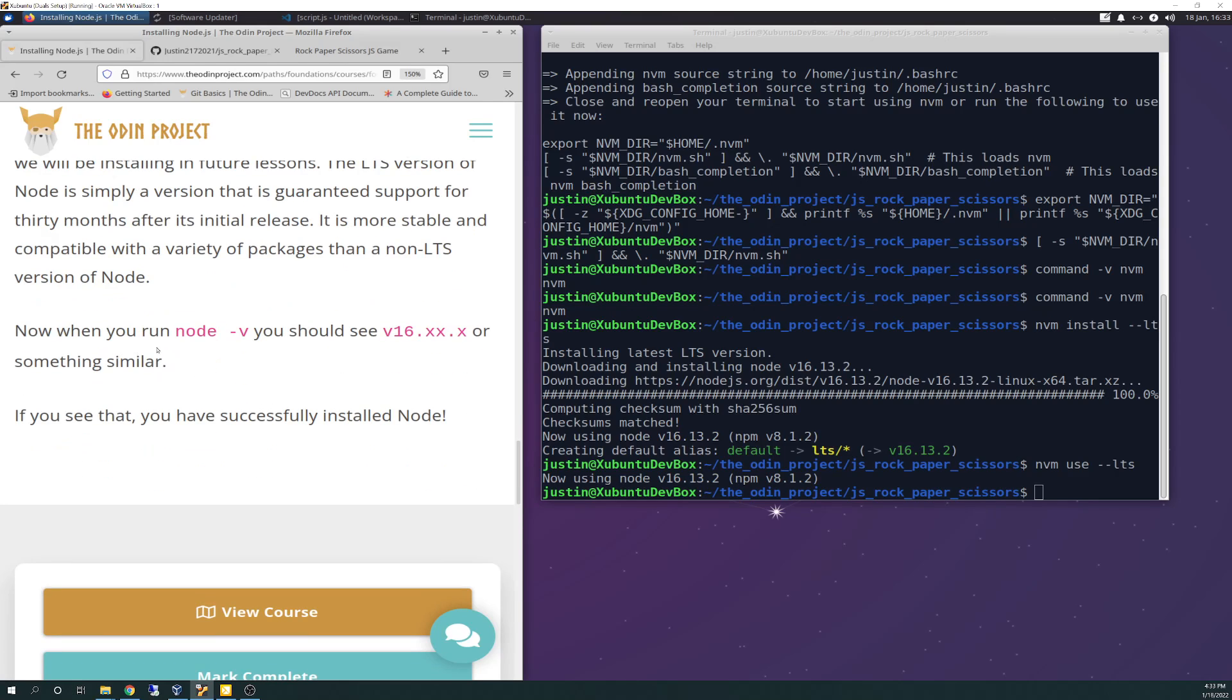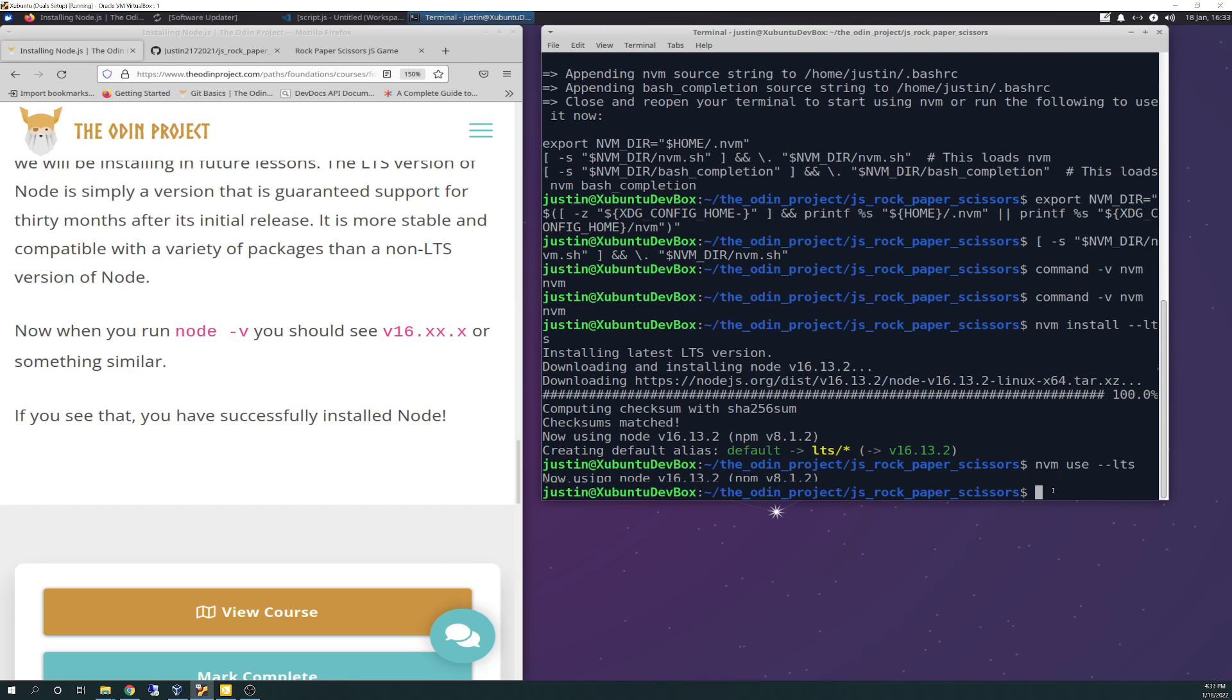Now when you run node -v you should see version 16 or something similar. Yeah, version 16.13.2 which is what we wanted to do. If you see that you have successfully installed node. So there you have it. A little bumpy there with the export command but it looks like it worked.